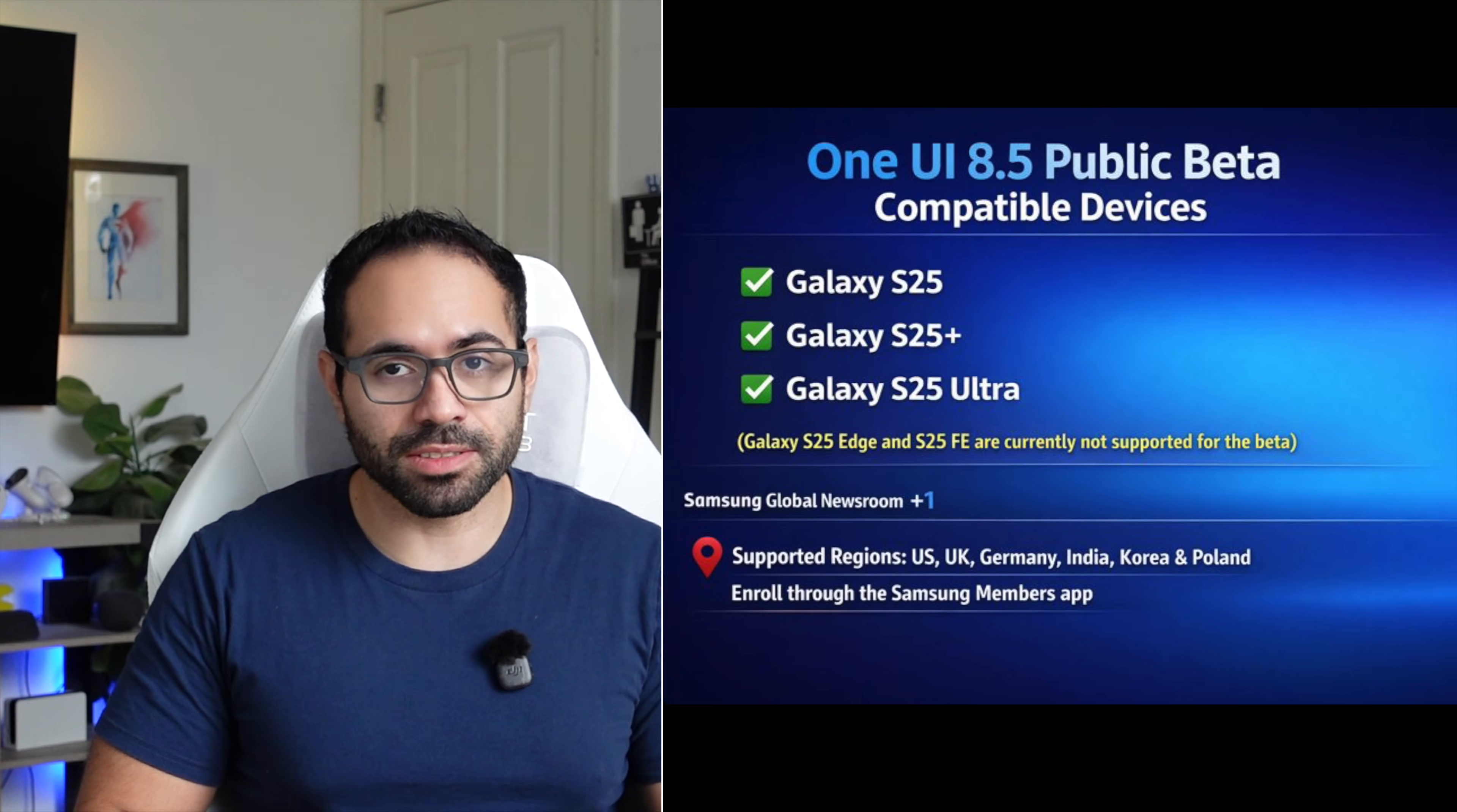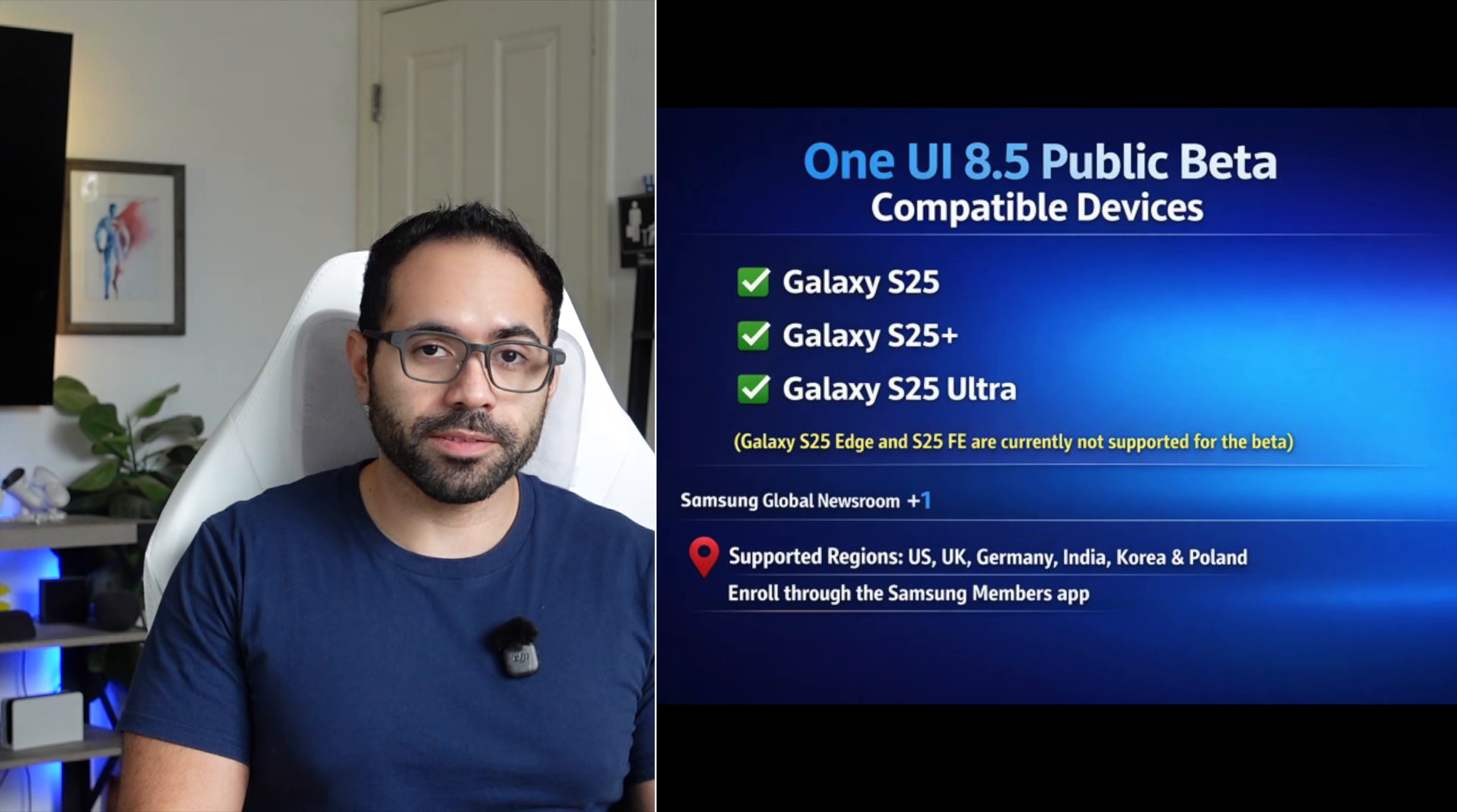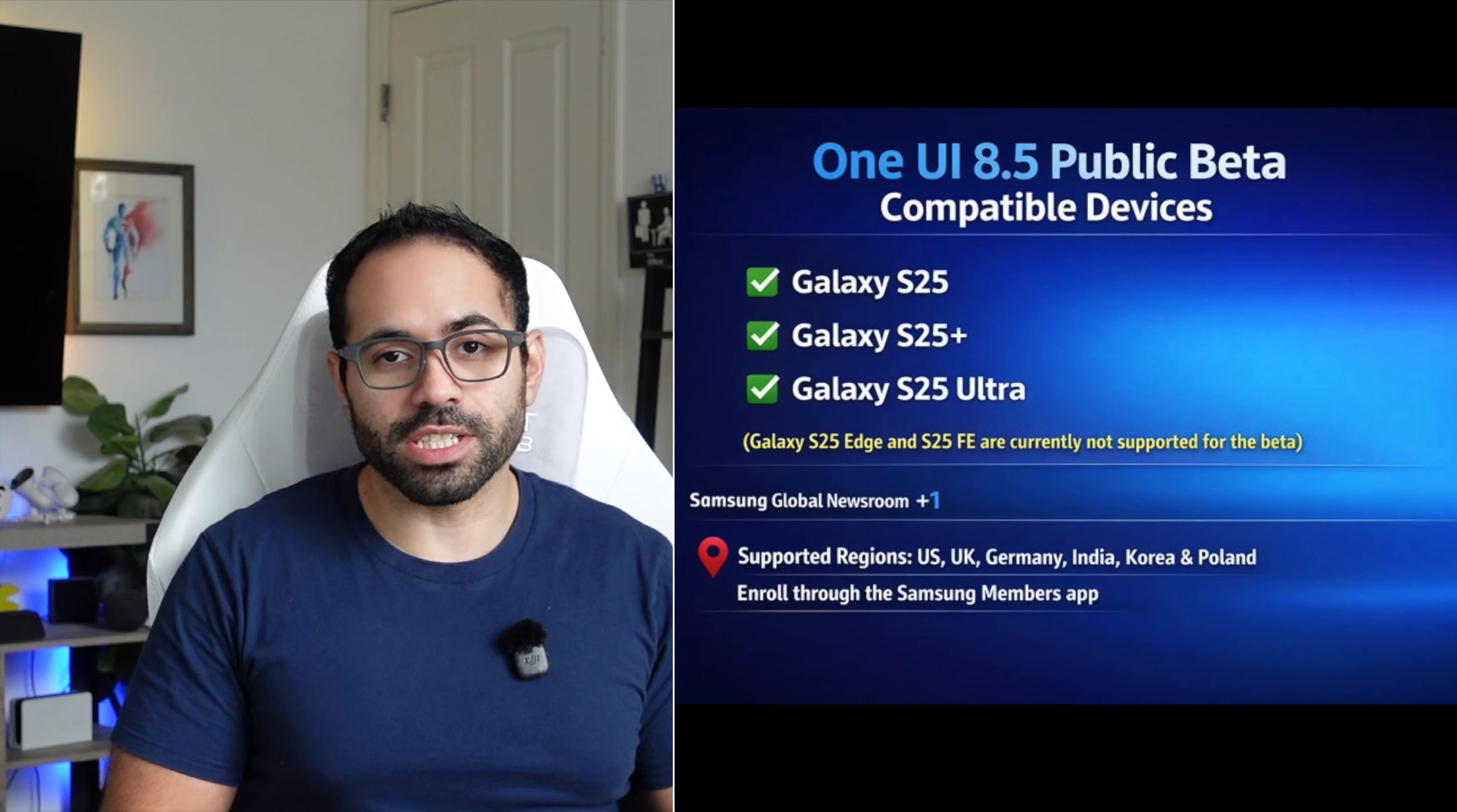Those are the new features that were added on One UI 8.5 so far. In terms of compatible devices and who can have access to this, currently it's only available on the S25 Samsung phones, including the Ultra. I have the list right over there. The official release when everybody else will have access to this is set to be around early 2026.